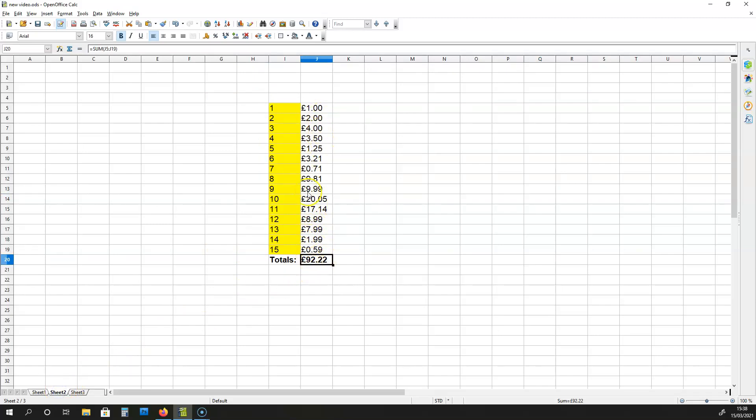Yes, we can. So 10.01 has been changed into £9.99.